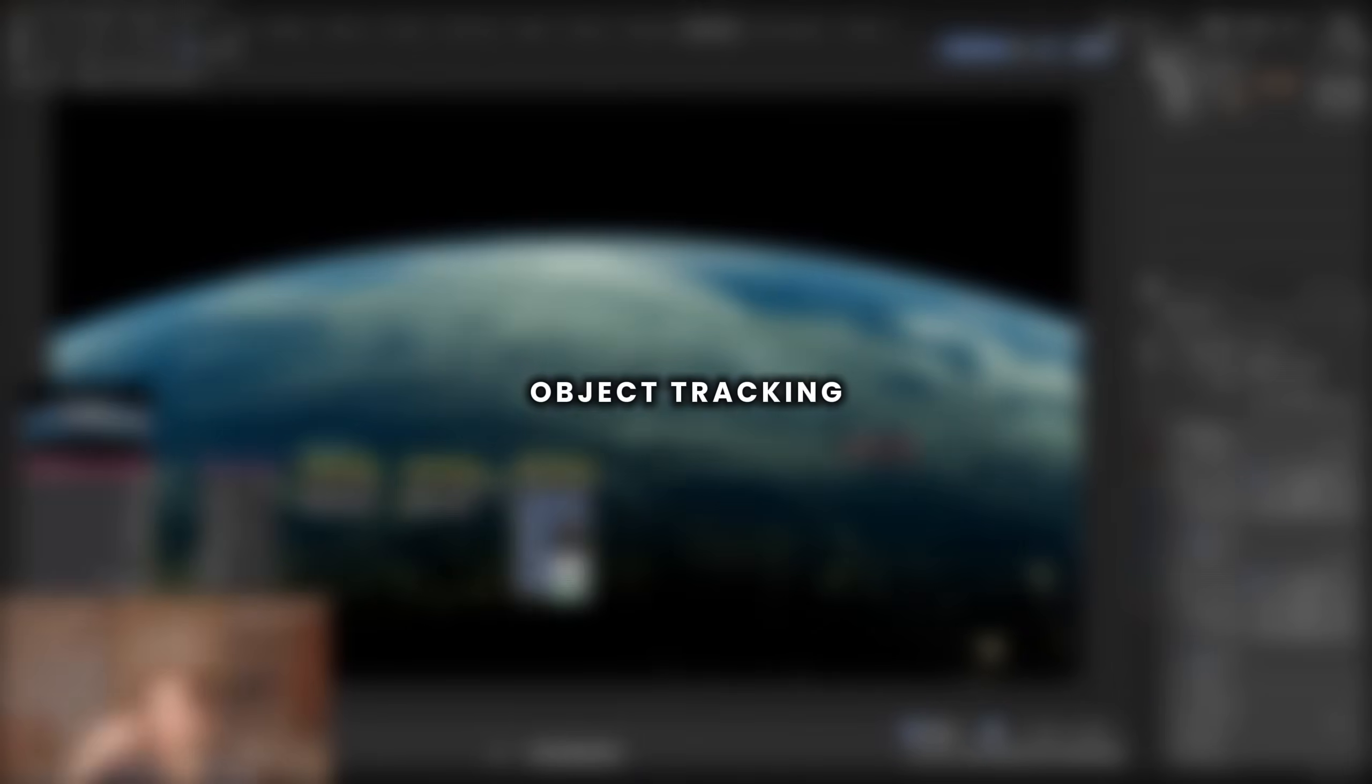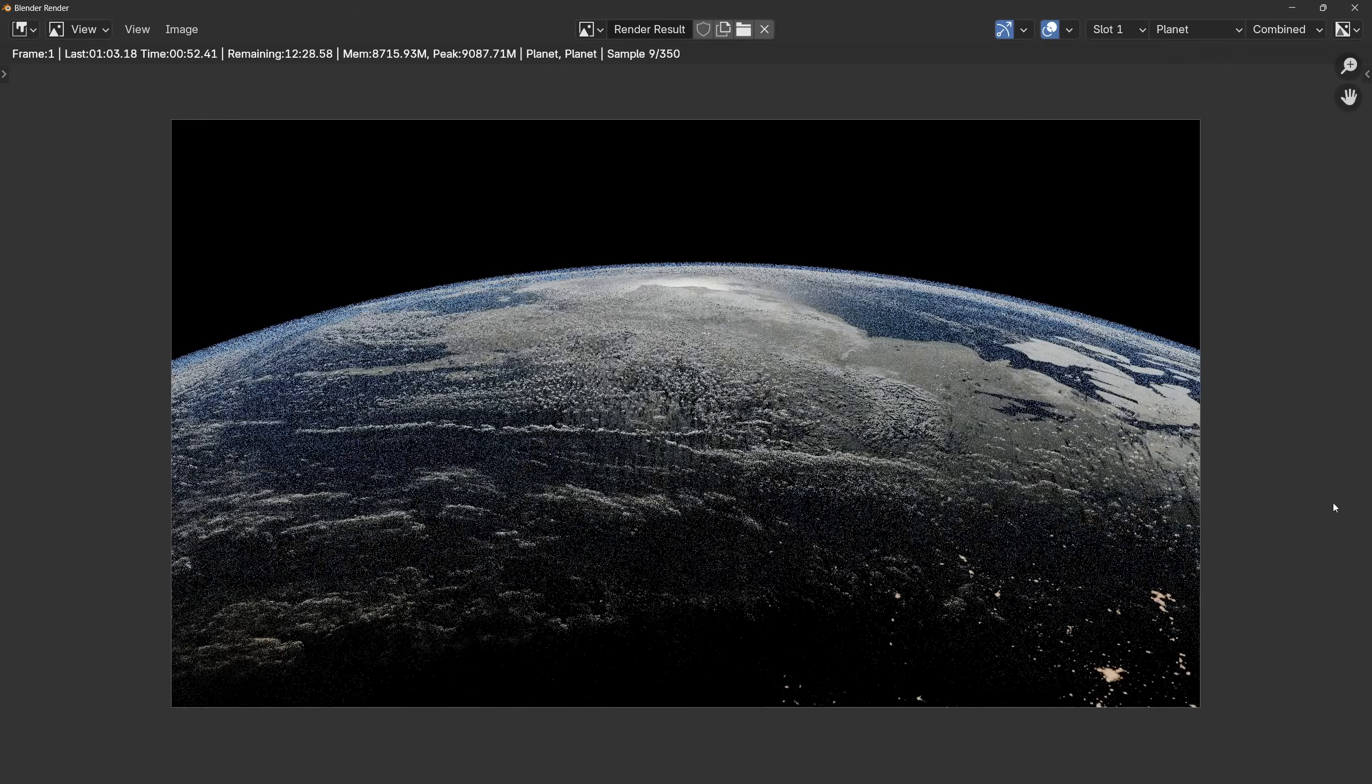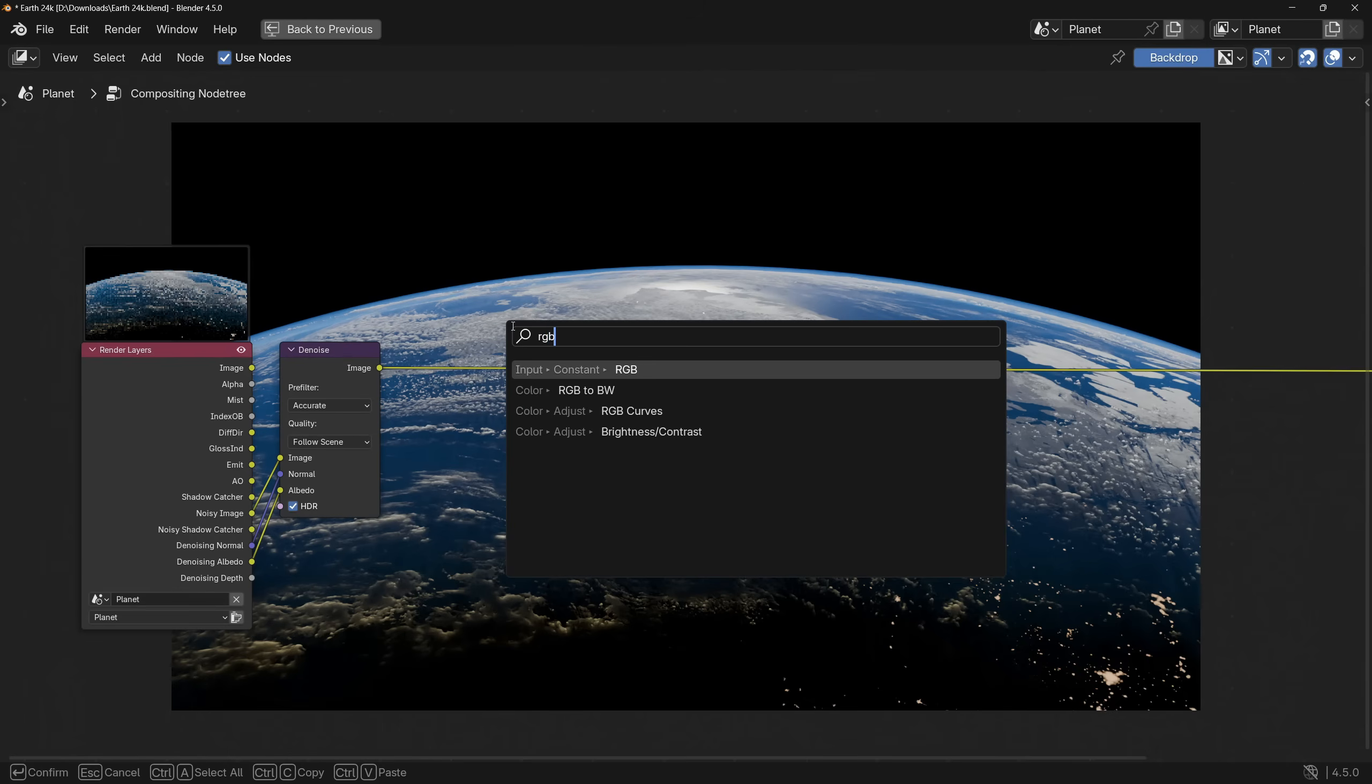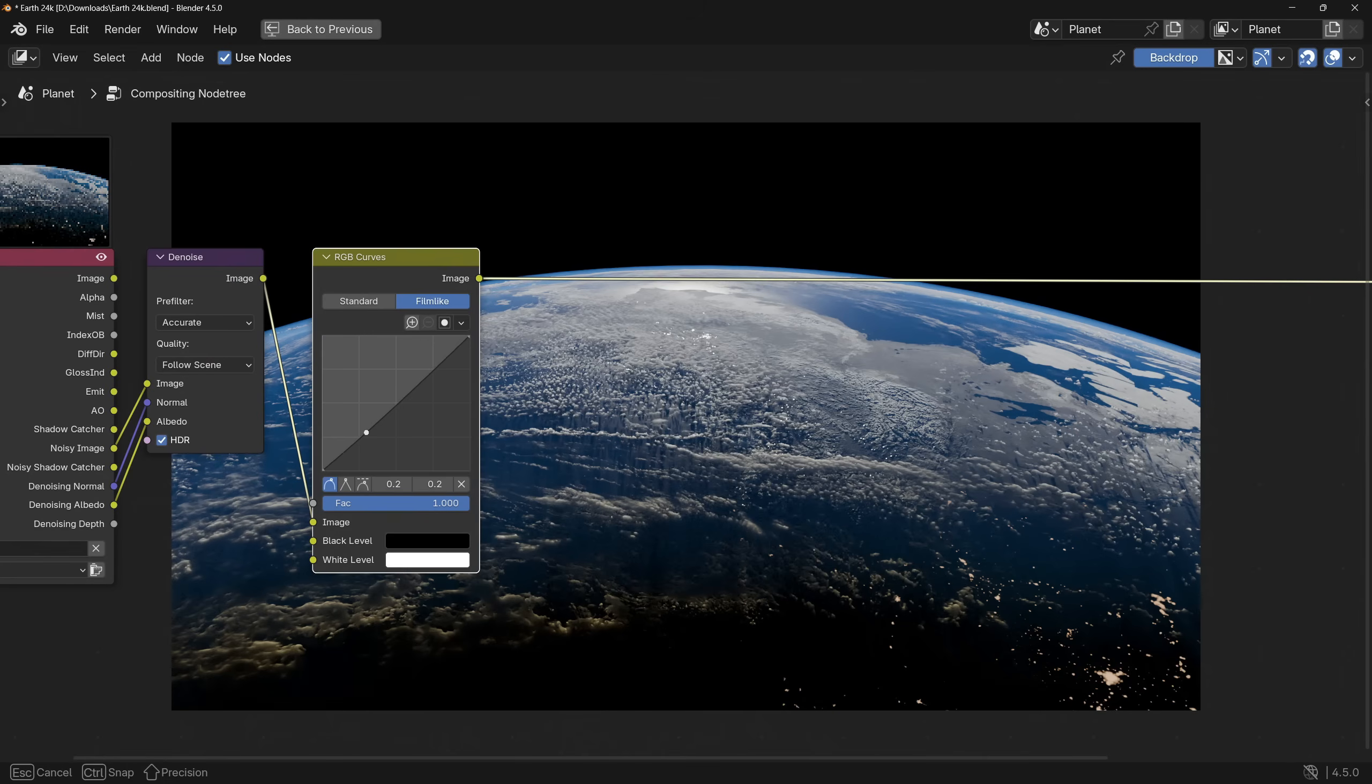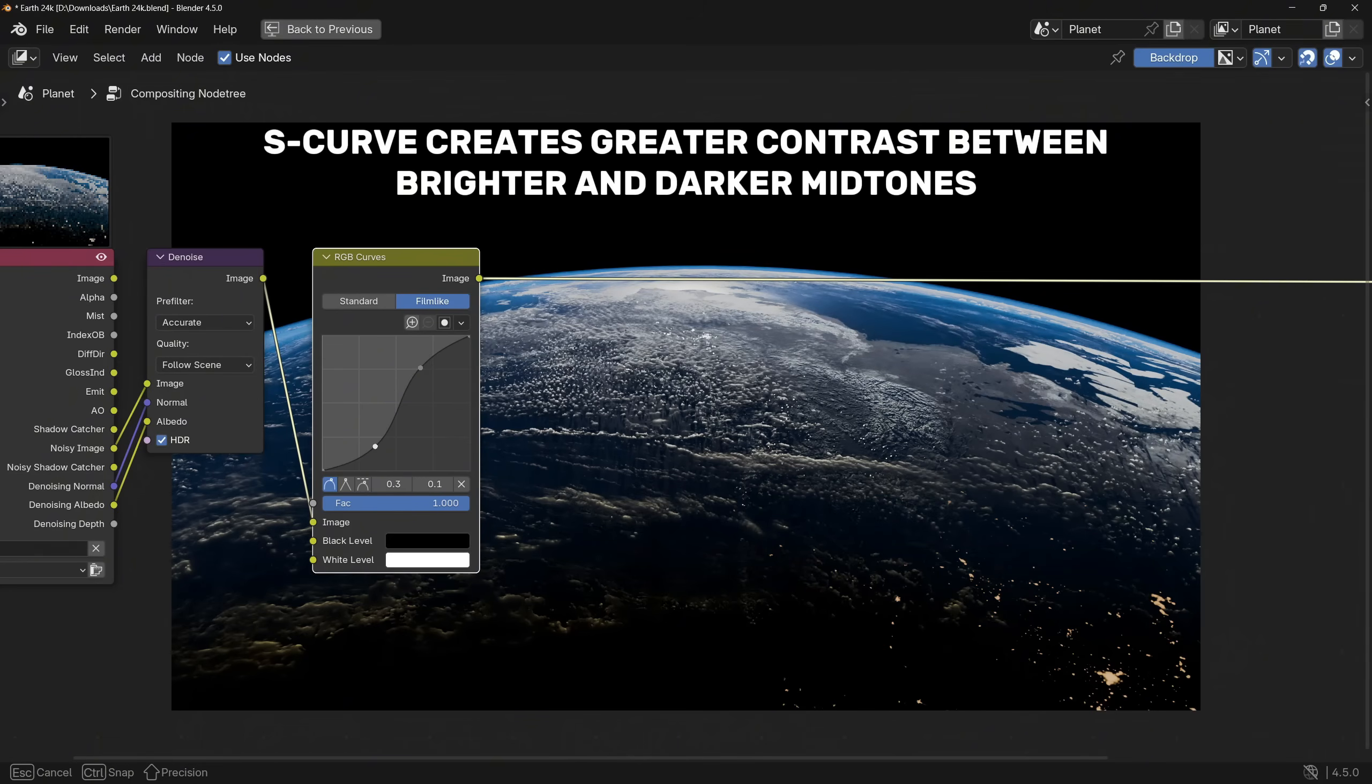So, there is a way how you can make your renders more cinematic, just with one single node. First, render your scene, then go to compositing, enable use nodes, and add RGB curves node, and plug it to the node group. Now, to make the render more visually appealing, we will create an S-curve, which means that we will make the highlights brighter, and the shadows darker.